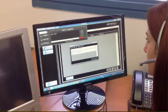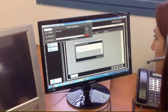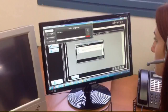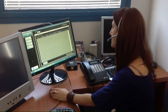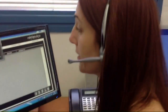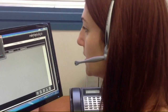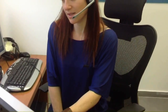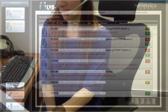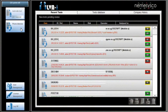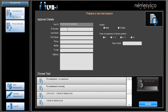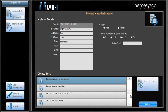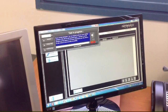LVAI is pre-installed on the phone operator's PC and is ready for testing at any time. To perform a test, the operator calls the applicant and confirms their identity and availability. Since the call is recorded, a verbal consent for the test should be obtained. The test is started from the LVAI management screen, where the operator fills in the candidate details and chooses the relevant test from the available scripts.